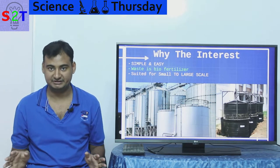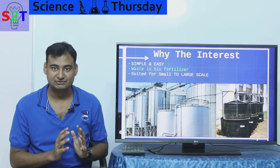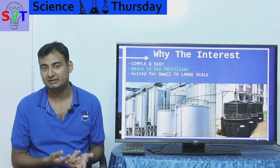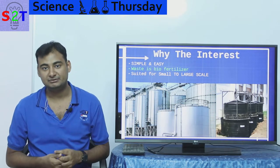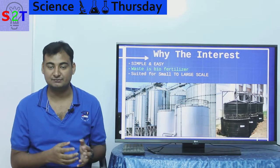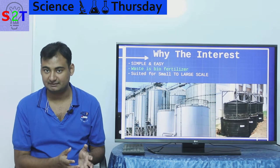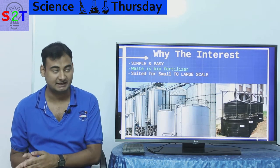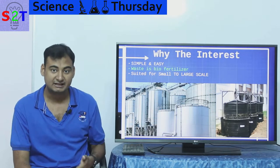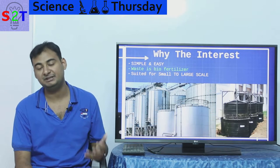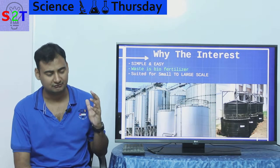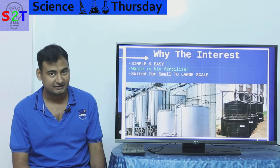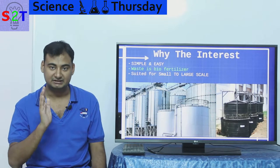Many times you can use biogas not just for electricity but for cooking fuel — instead of using LPG, you can use biogas. We've been using this for a very long time, so in terms of green energy, we know this and we've nailed it.